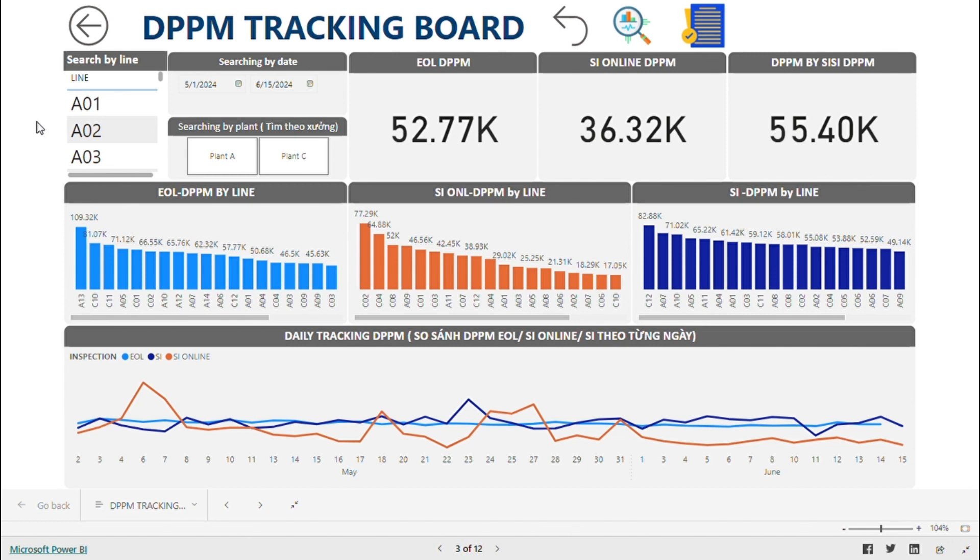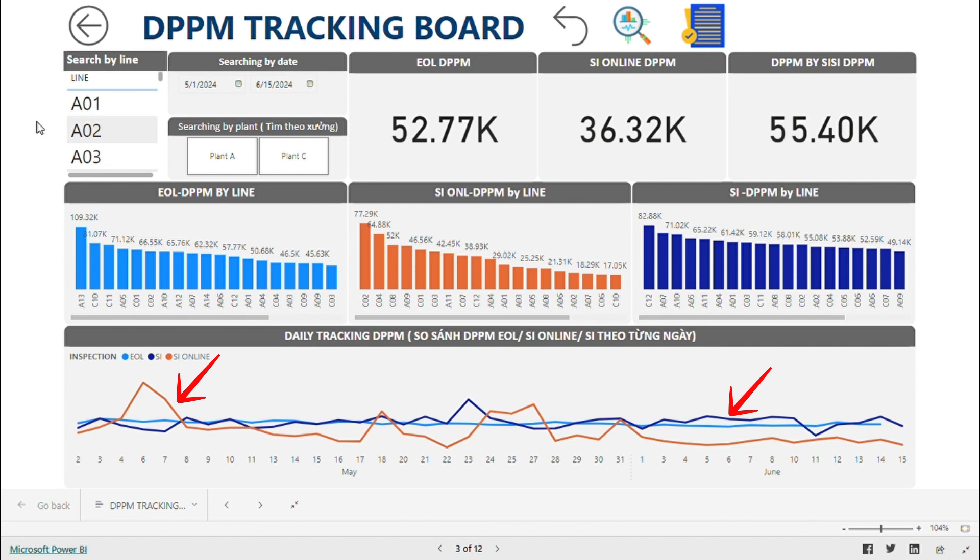Below that, the graph will show you the inspection capability for each inspection station. As you can see, the DPPM SI Online and SI are higher than EOL. This means that EOL QC may not be catching defects, or there could be other reasons. So this data allows us to improve our inspection process.